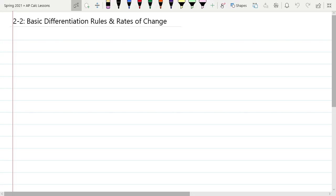Today we're going to talk about lesson 2-2: basic differentiation rules and rates of change. Now that you've been introduced to the derivative — which is the slope of the tangent line, found via the limit of the difference quotient as h approaches 0 — you've probably noticed it's a long, tedious process. Because of various rules, there are shortcuts we can use that make the process much faster, without actually using limits anymore. We'll also look at another interpretation of what the derivative can mean.